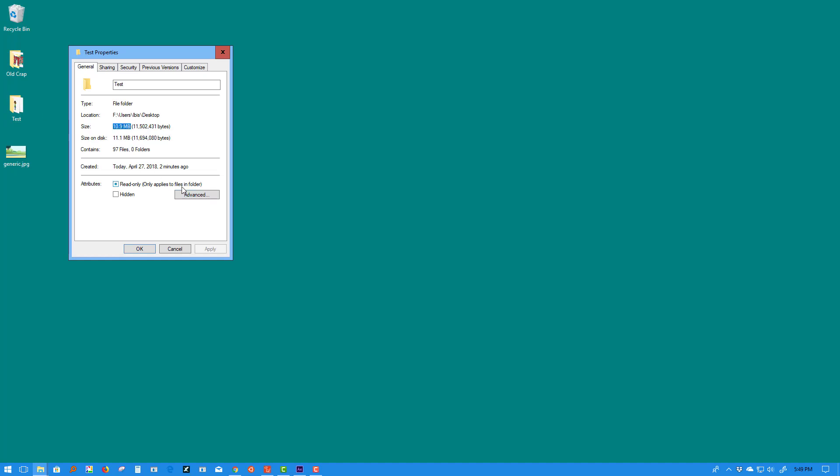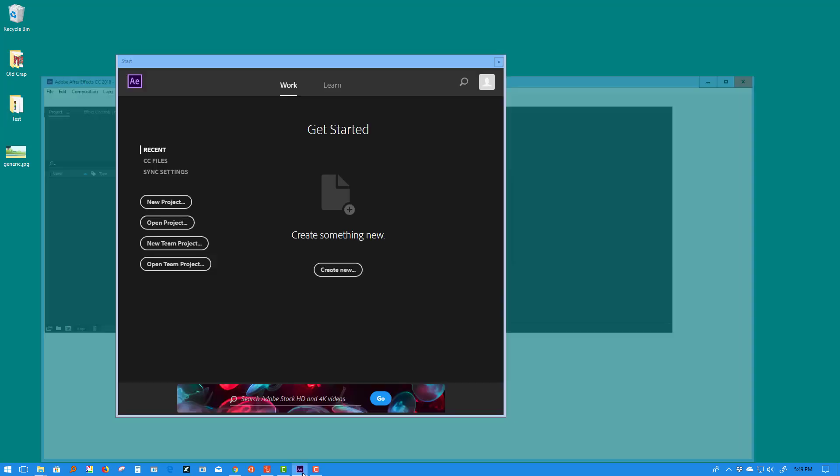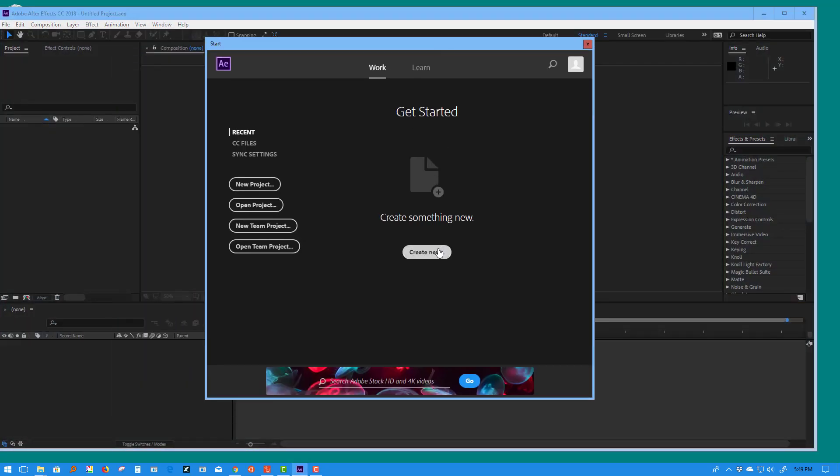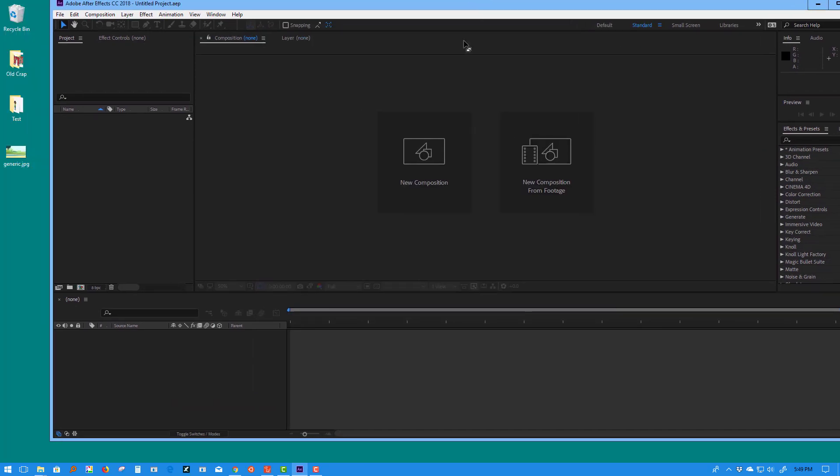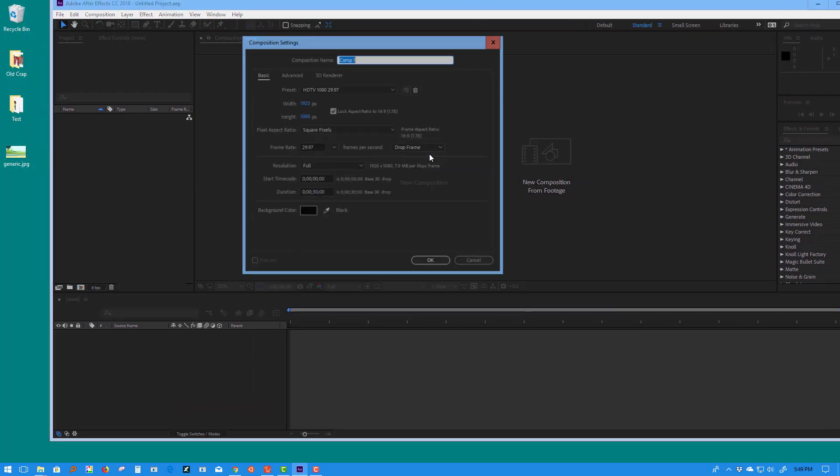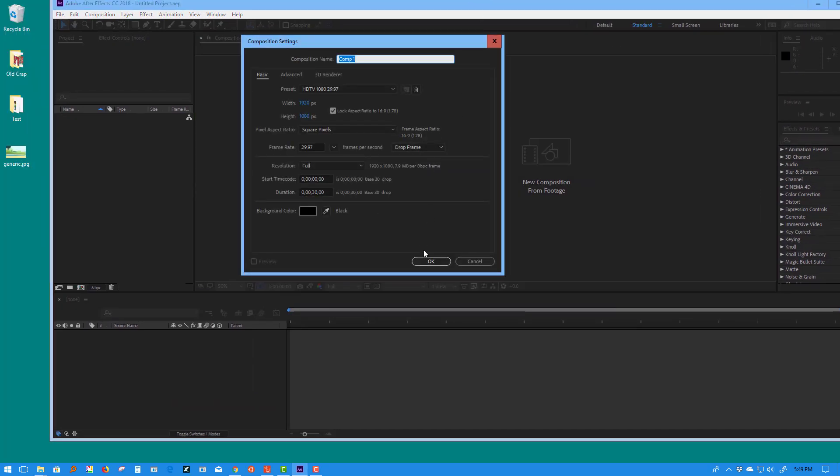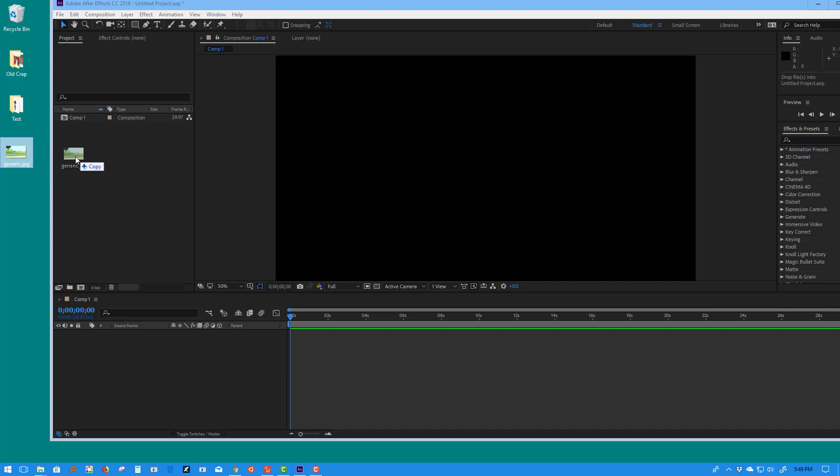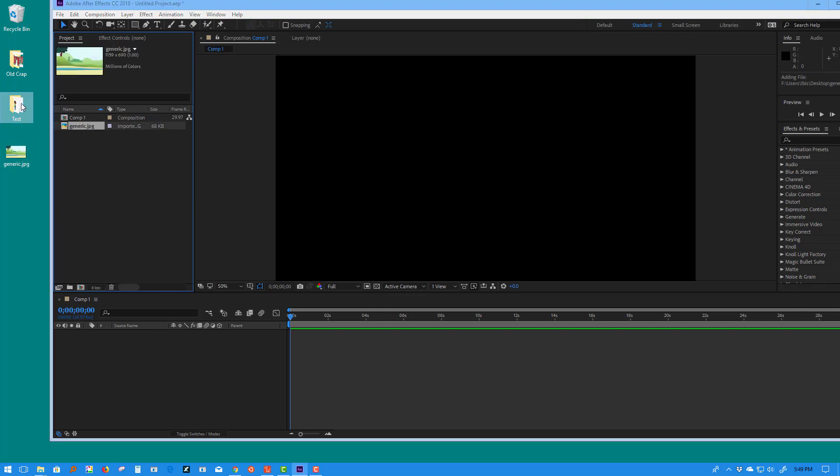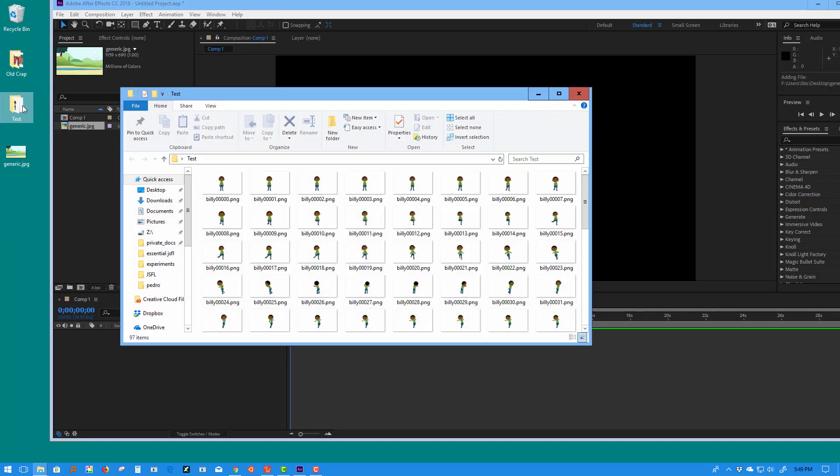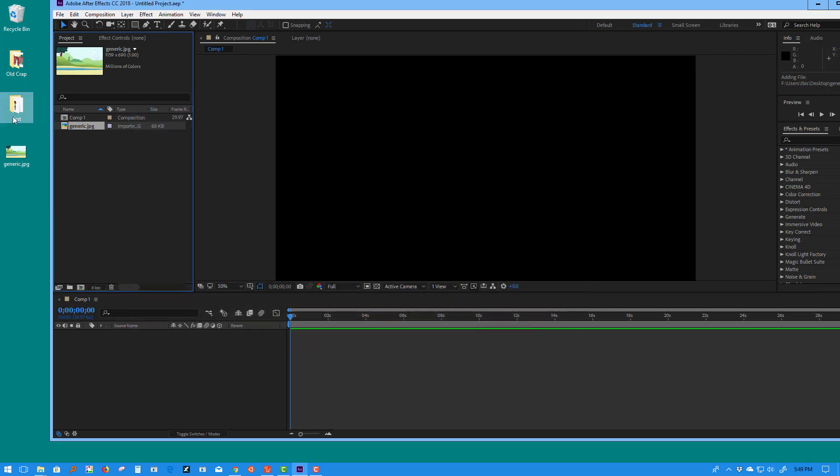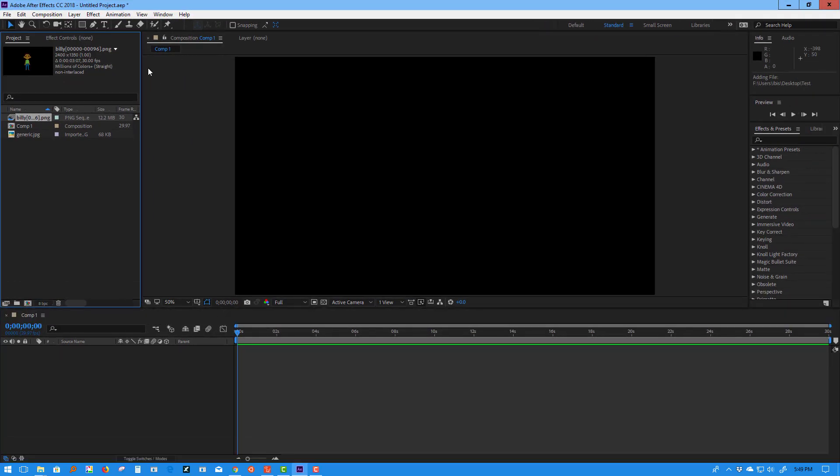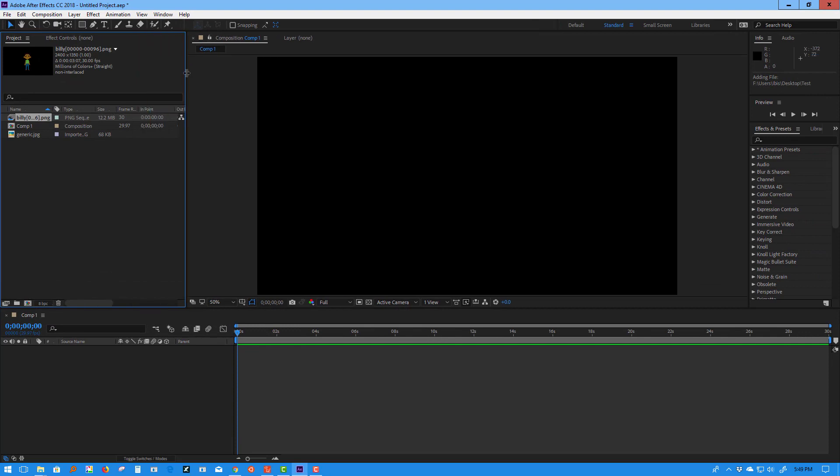Here I have After Effects. We're going to create a new project, close that out, and do a new composition. We're going to drop this generic background in here just so we can have something to look at. This is the projects panel—we're just dragging and dropping it in there. Now we're going to take that folder with that sequence. I'm going to open it up so you can see it. That's the sequence of frames. I'm just going to drop it into the projects panel. It automatically is brought in and it's treated as a video.